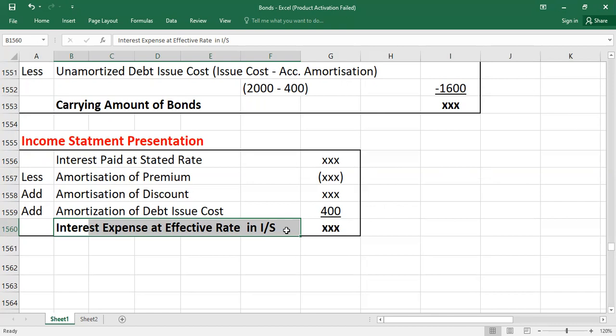This is how you deal with debt issue cost using the straight-line method. In the next video, I will talk about how to amortize debt issue cost using the effective interest method. Thank you so much — see you in the next video, bye.